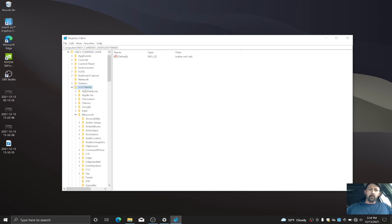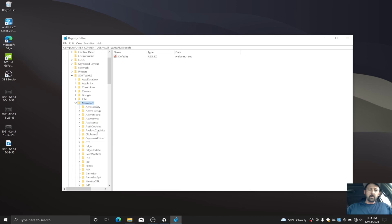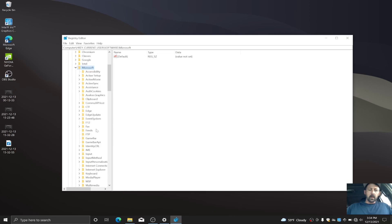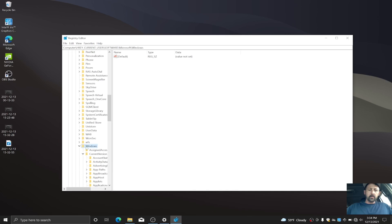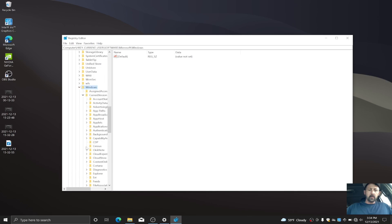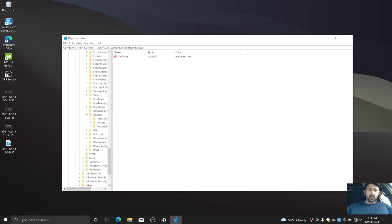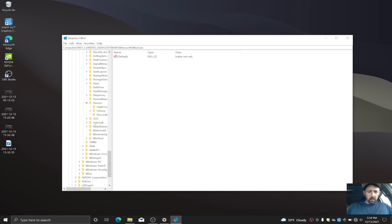Then you want to go down to Windows, and then the last one is Themes.